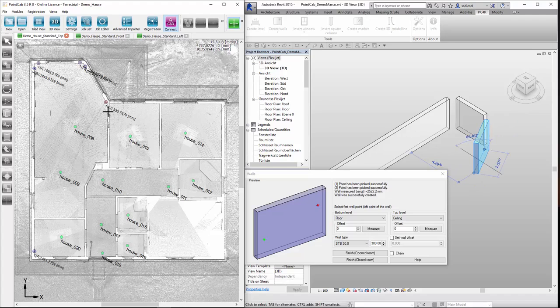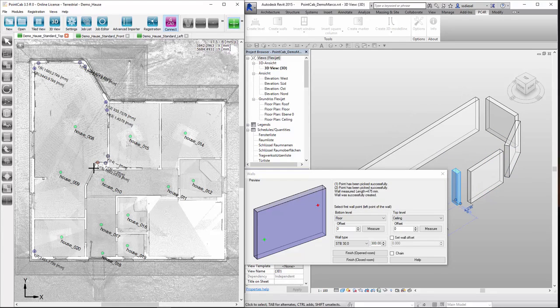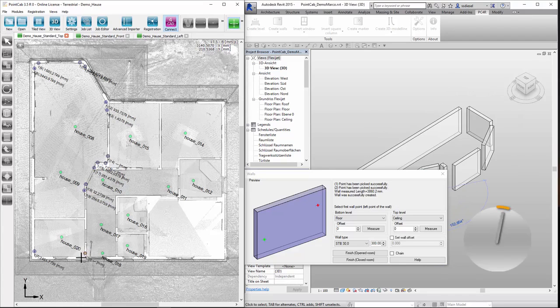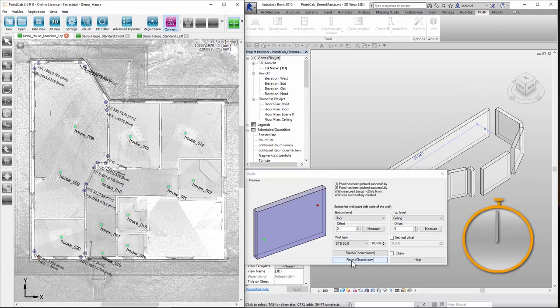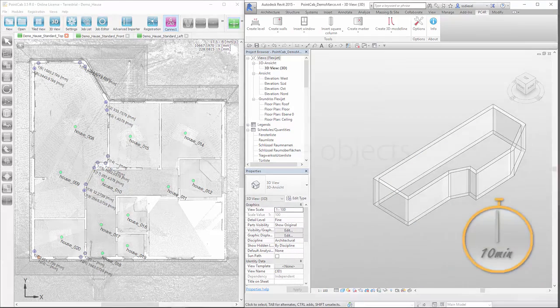The plug-in connection into the CAD system transfers the required coordinates without us having to worry about processing point cloud data. Let's check the time shortly. Only 10 minutes until all walls are modeled precisely.